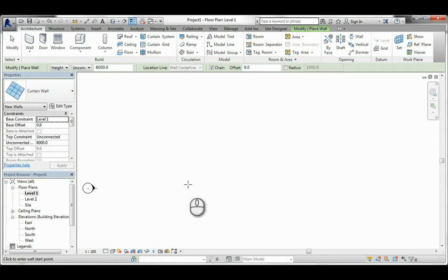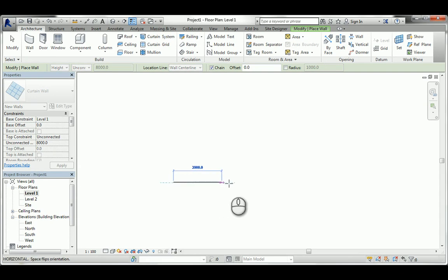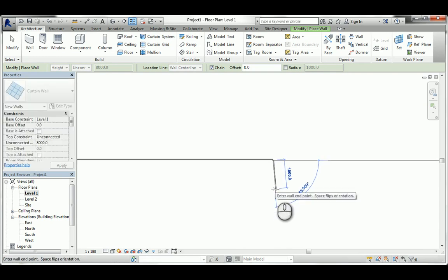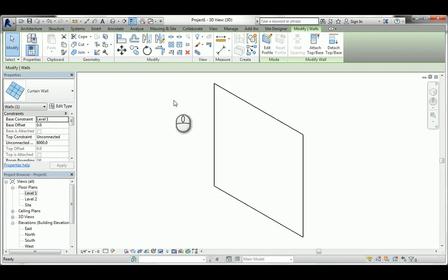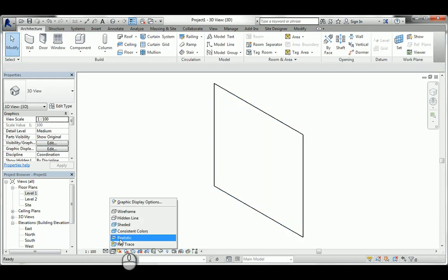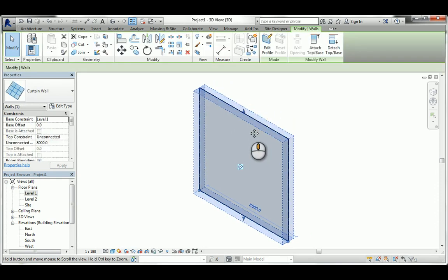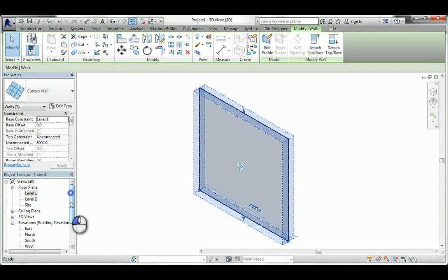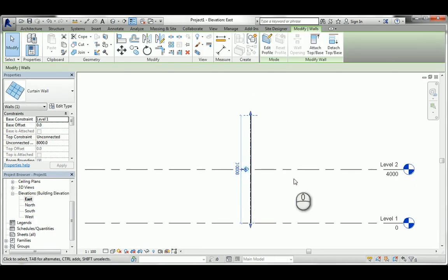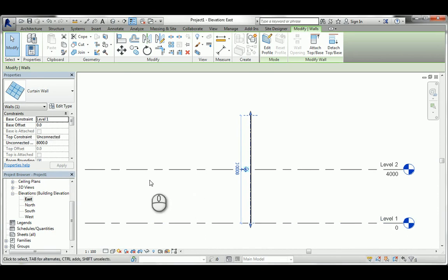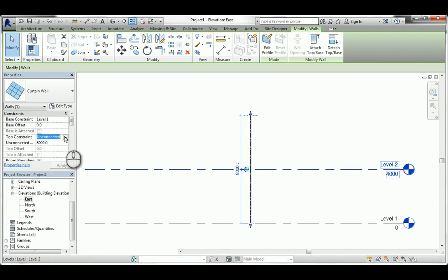I'll select the standard curtain wall and zoom in. Just start as a normal wall with a start point, let's go 8,000. After drawing it, you can see it's just a big piece of glass - you can use that in any type of mall or storefront system. In the east elevation, it's unconnected, so just like a normal wall it has a lower constraint at level one and a top constraint. I can change that to level two and hit apply.